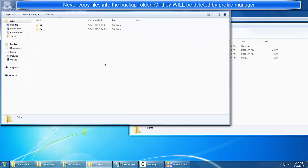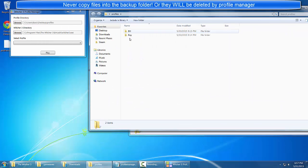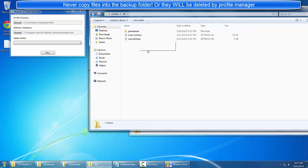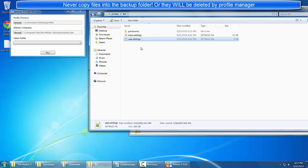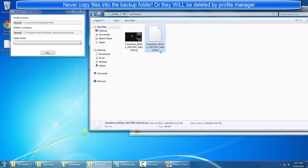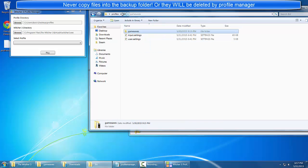The way this works is every folder underneath your profile directory is considered a profile. Bill has his game saves, his input, and user settings. Bill only has one save.